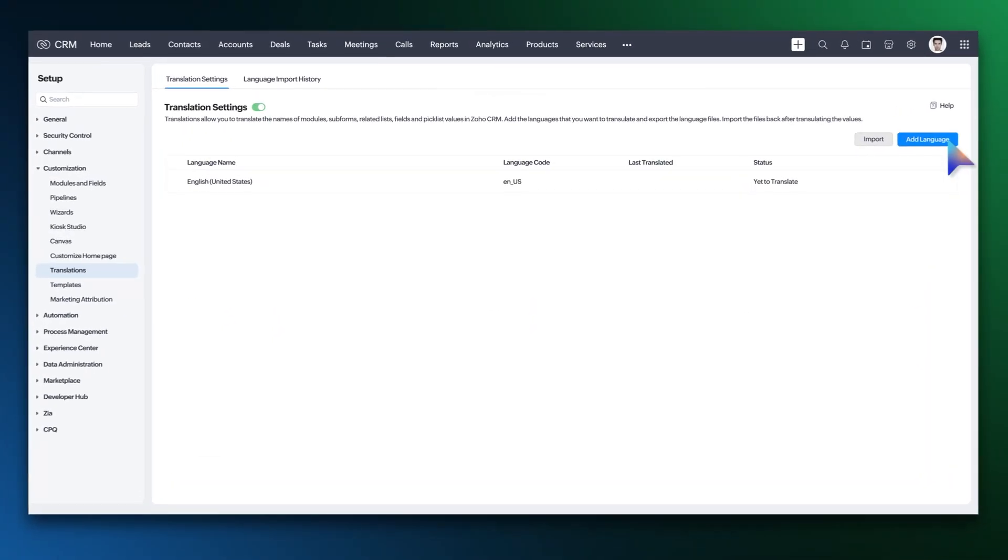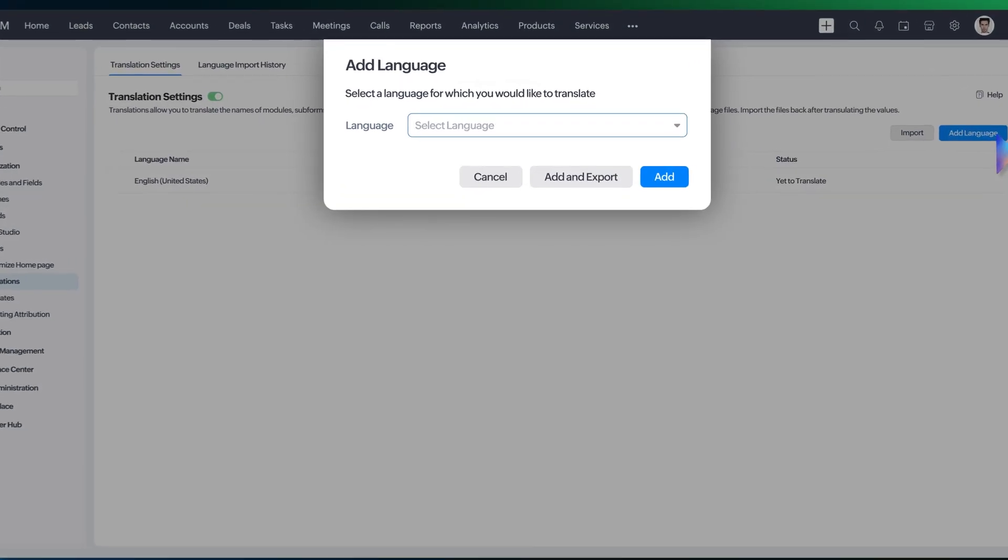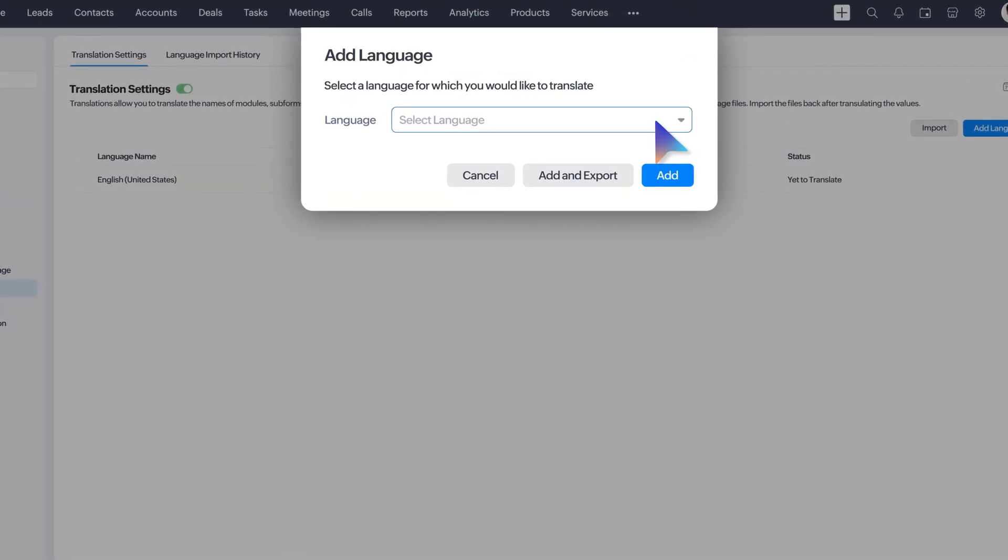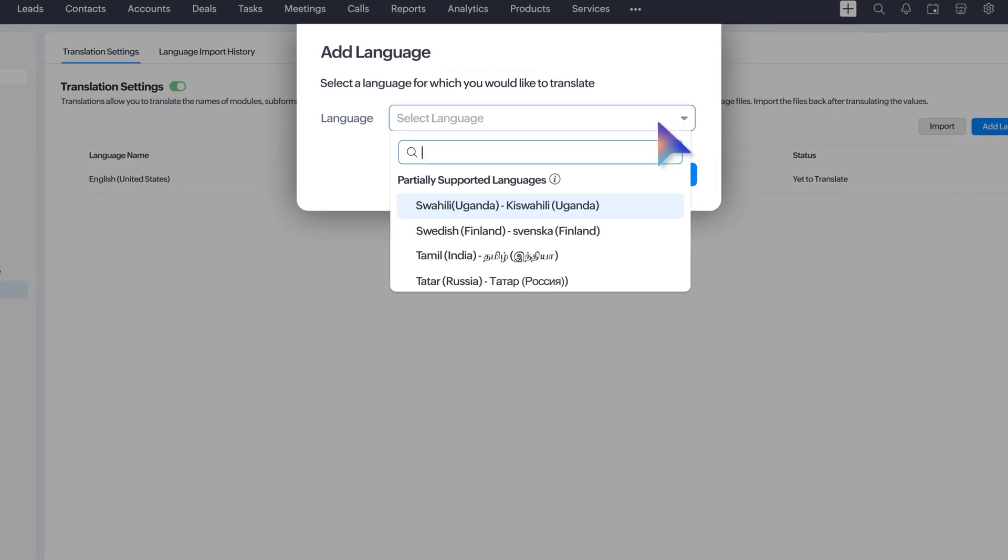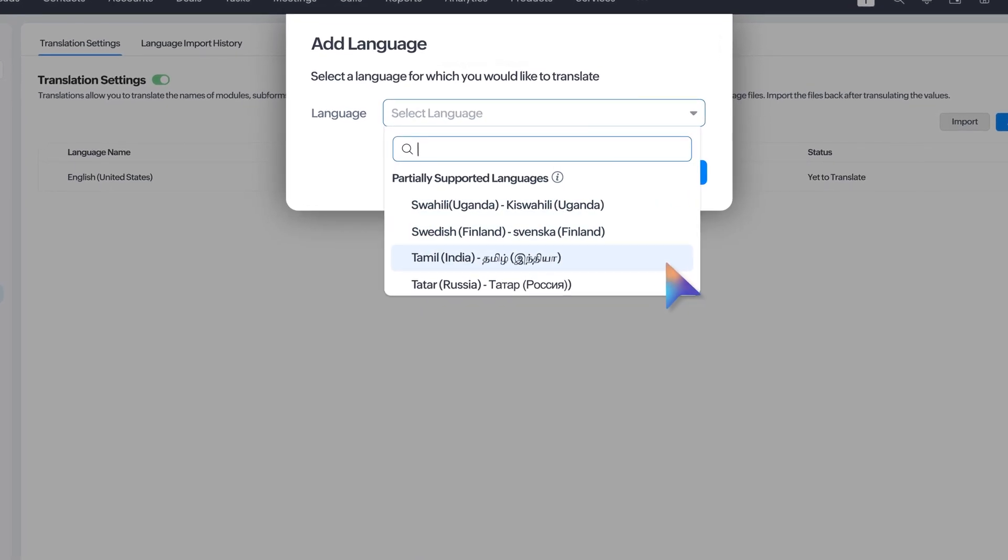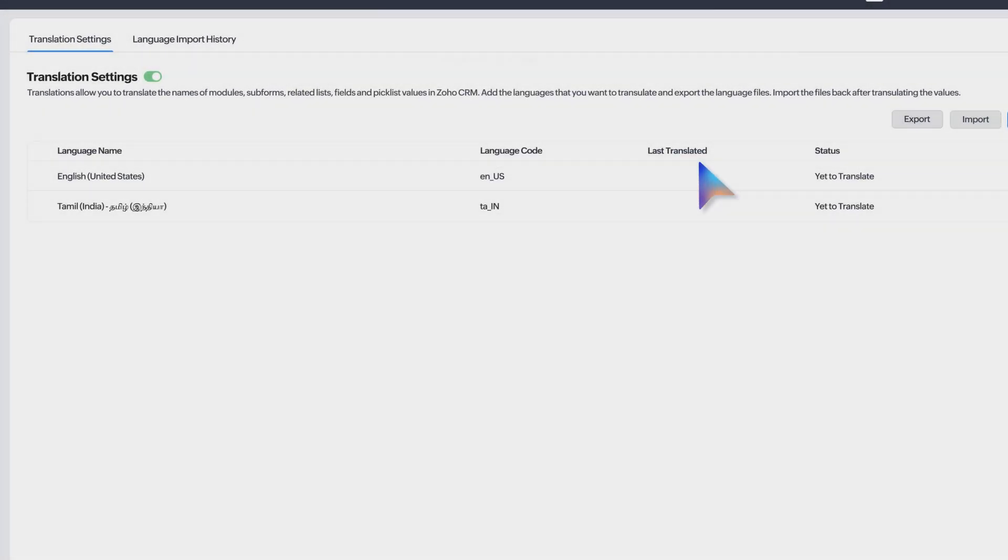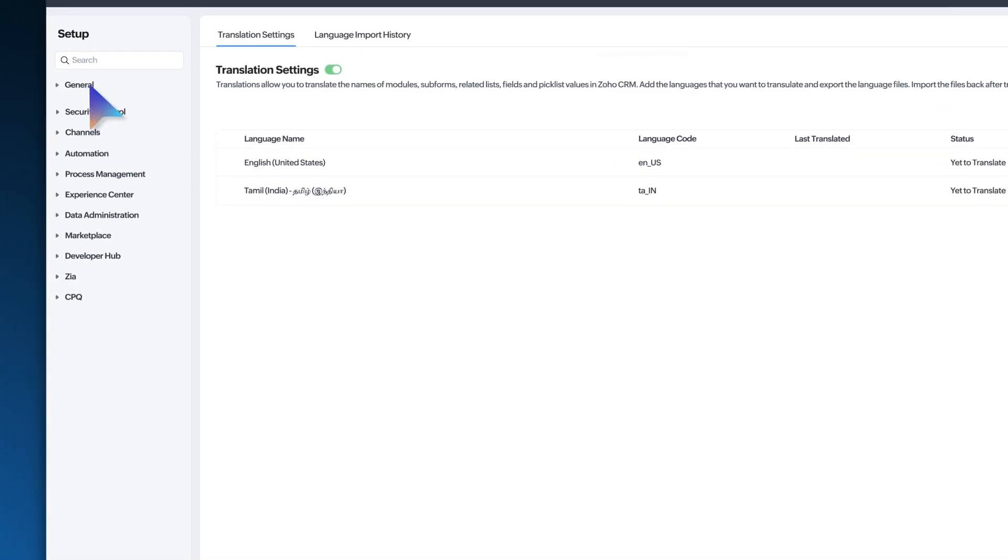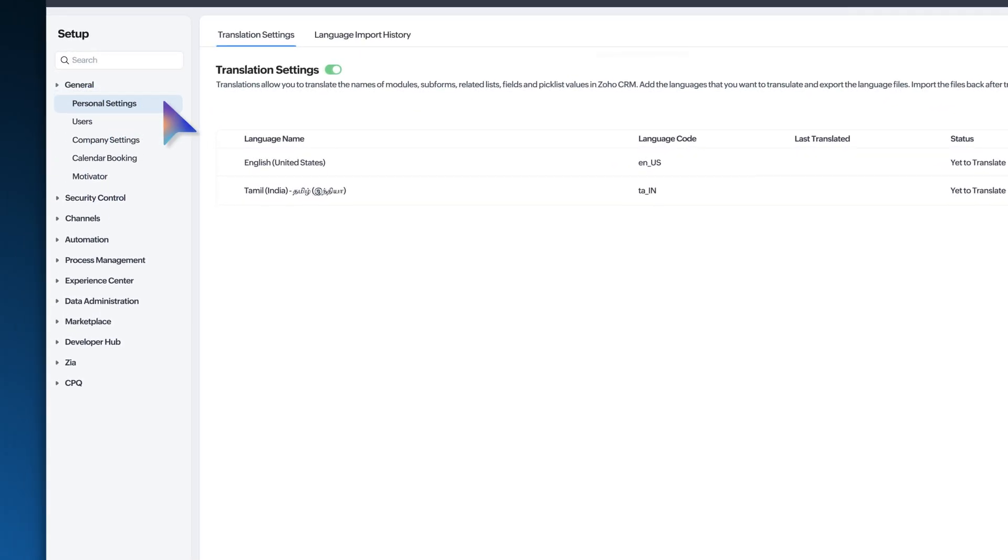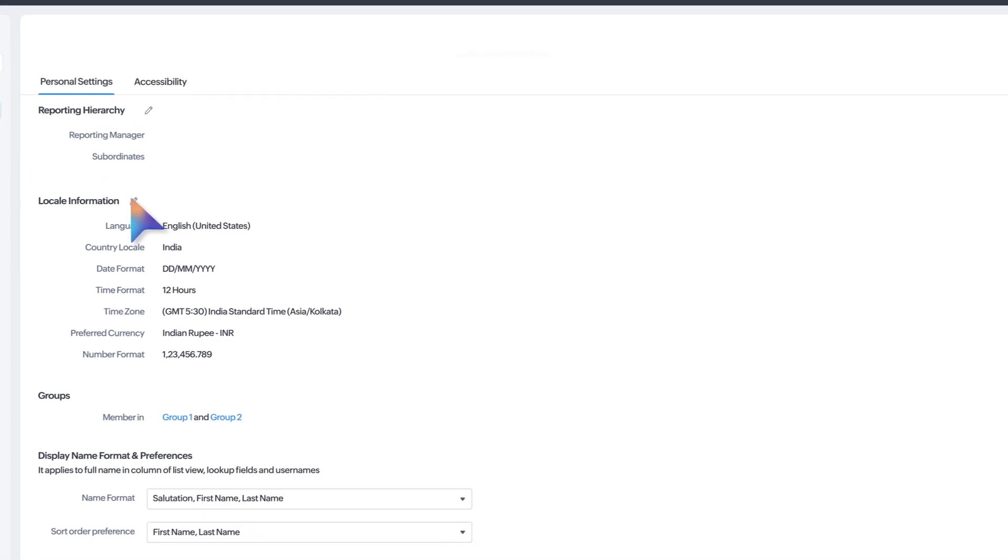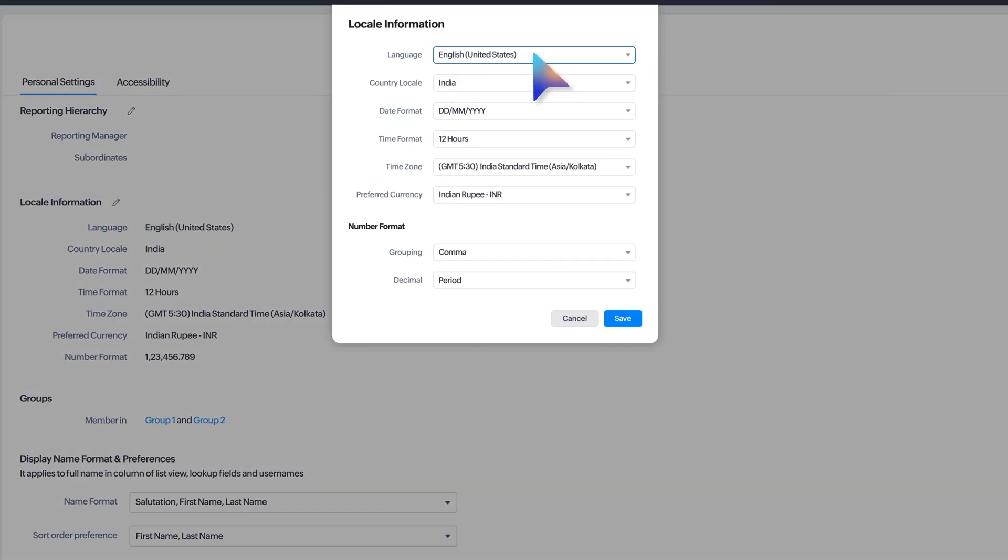With translation you will find an expanded list of supported languages. To get started, once the admin activates the language, simply head to personal settings and apply it to your CRM interface.